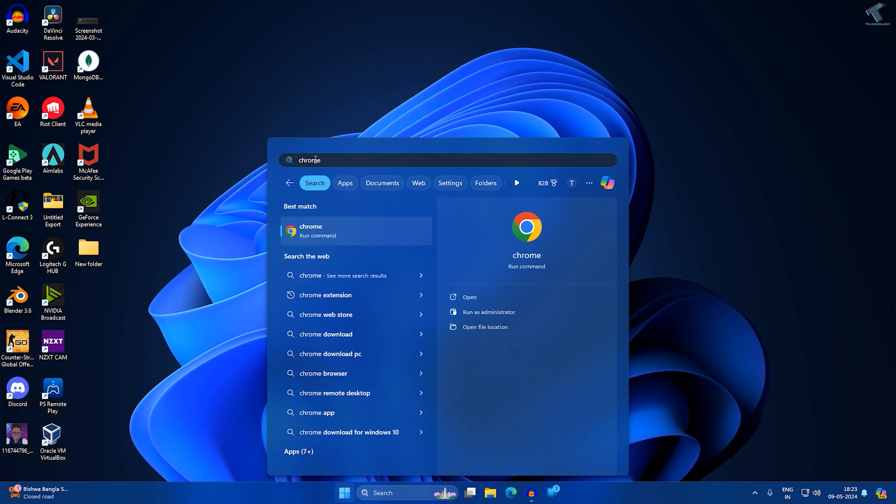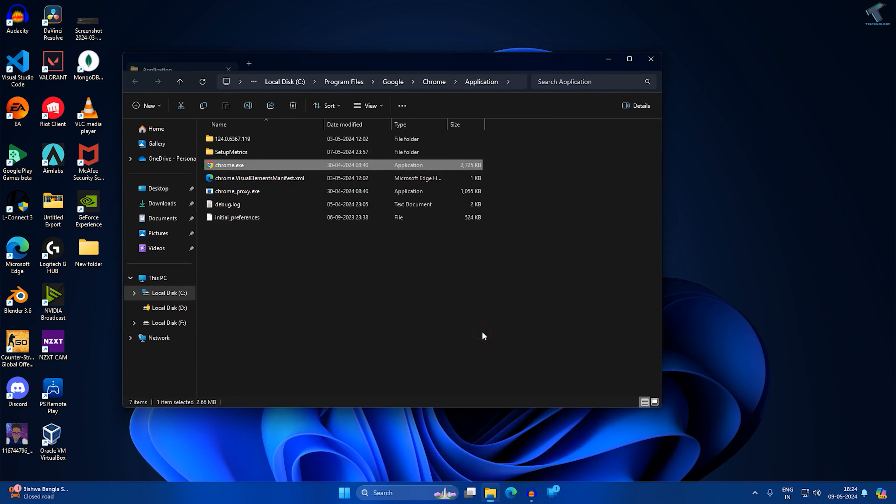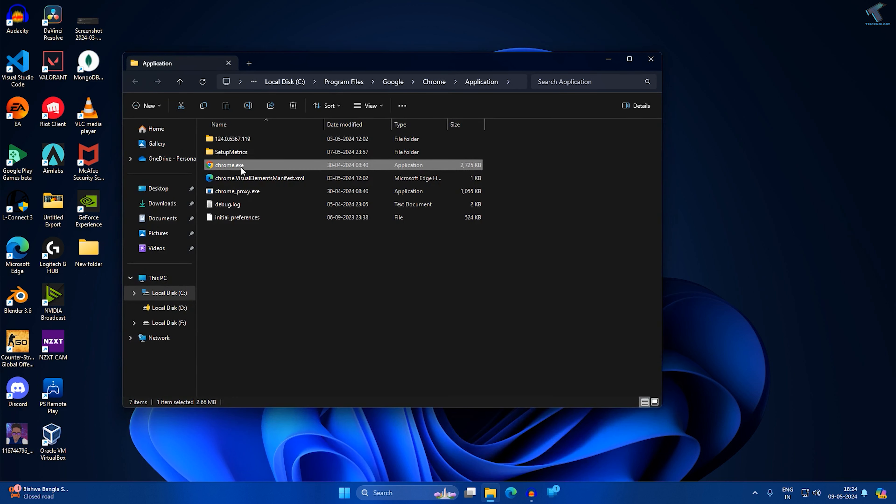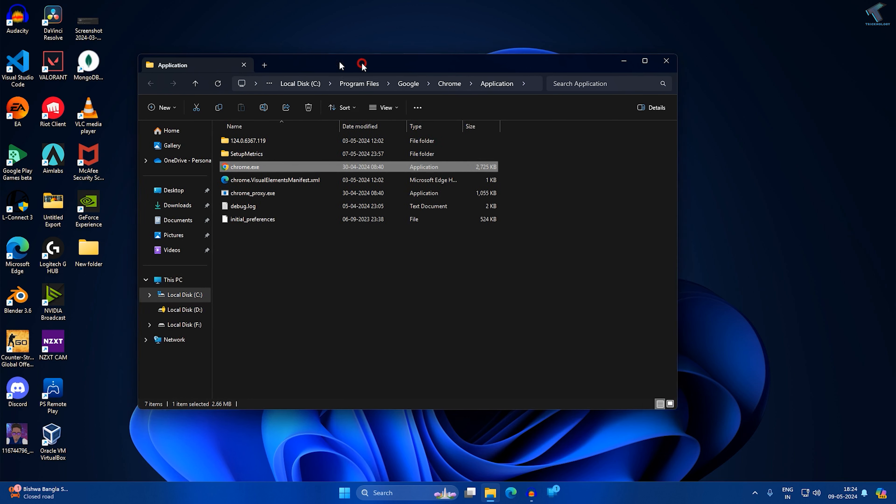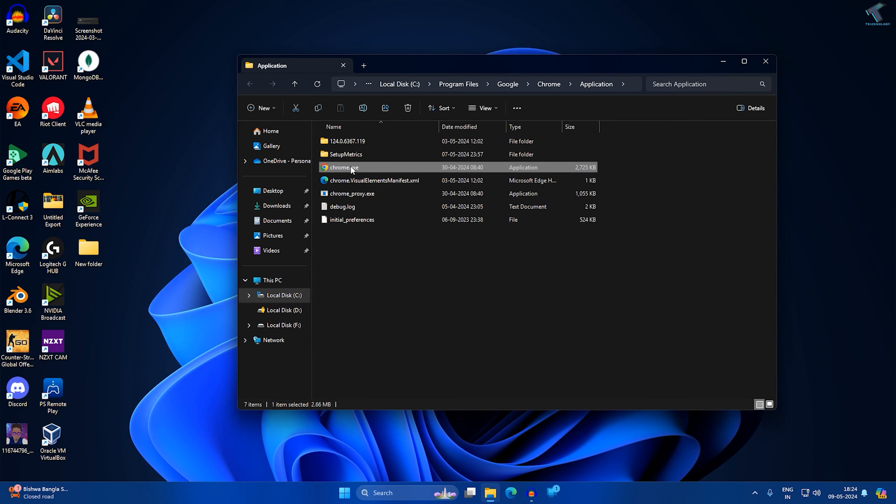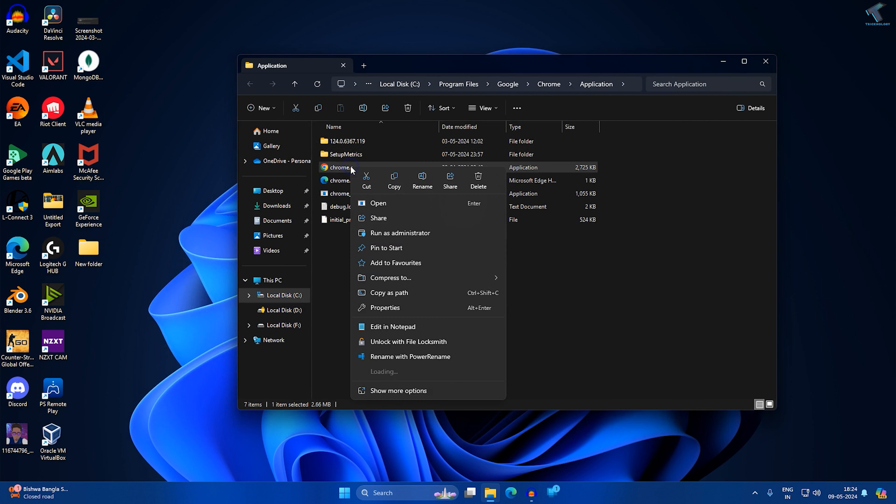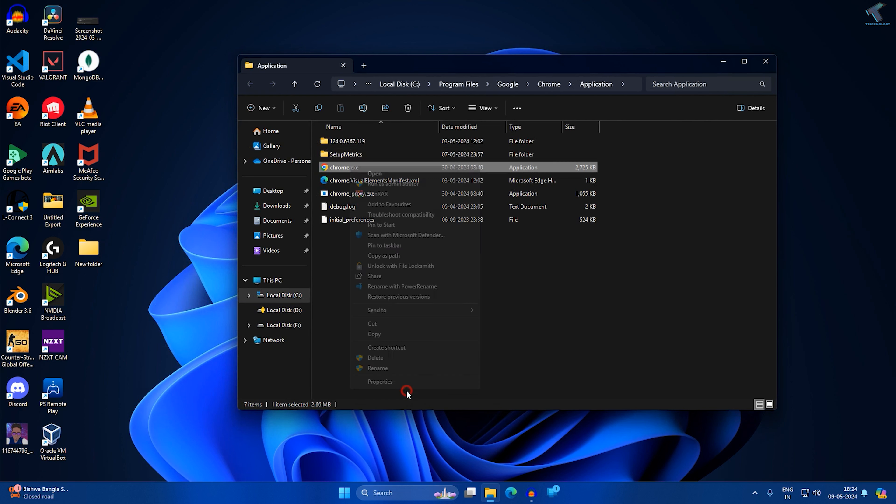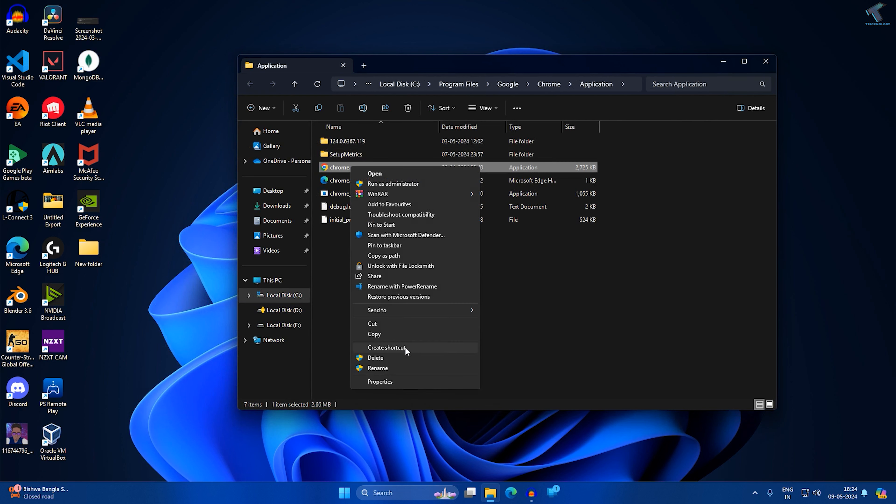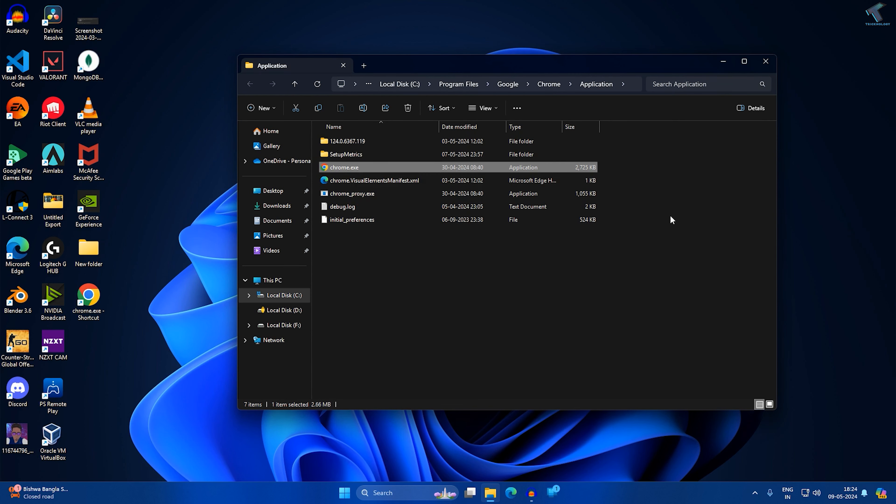Now click on open file location. After that you will get a chrome.exe file. Right click on it and click on show more options. Now click on send to desktop. This will create a shortcut of your Chrome browser.